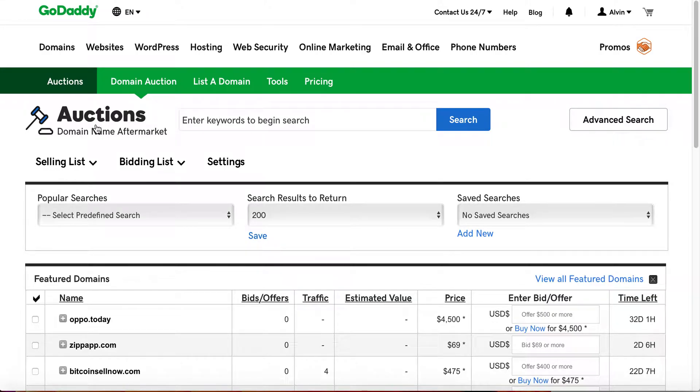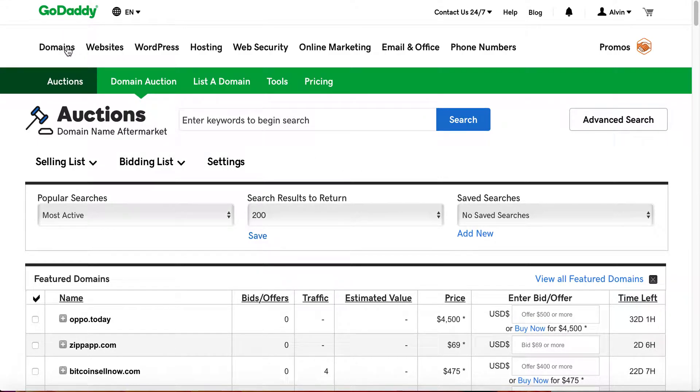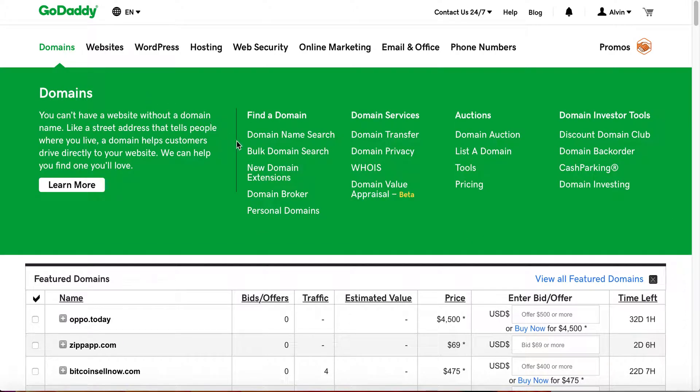When you are from your My Products page, you'll just go to the auctions membership and you'll click manage, and it'll take you over to the domain name aftermarket auctions section of GoDaddy's website.